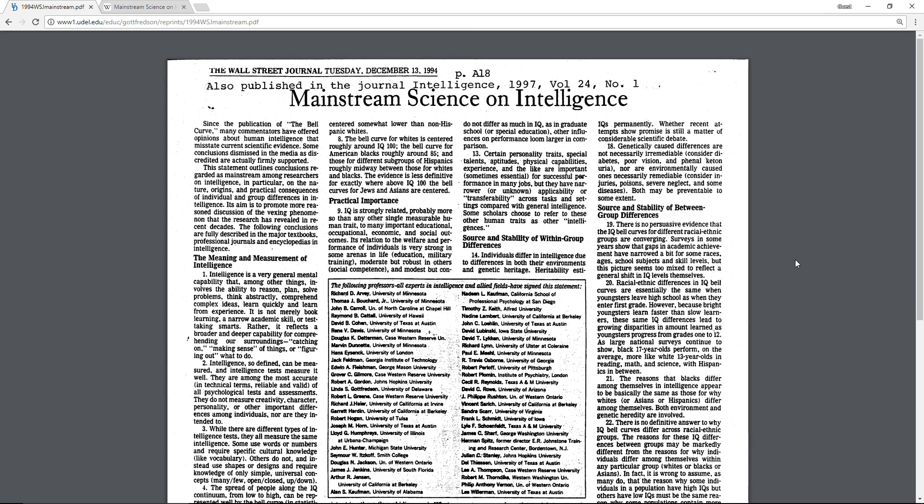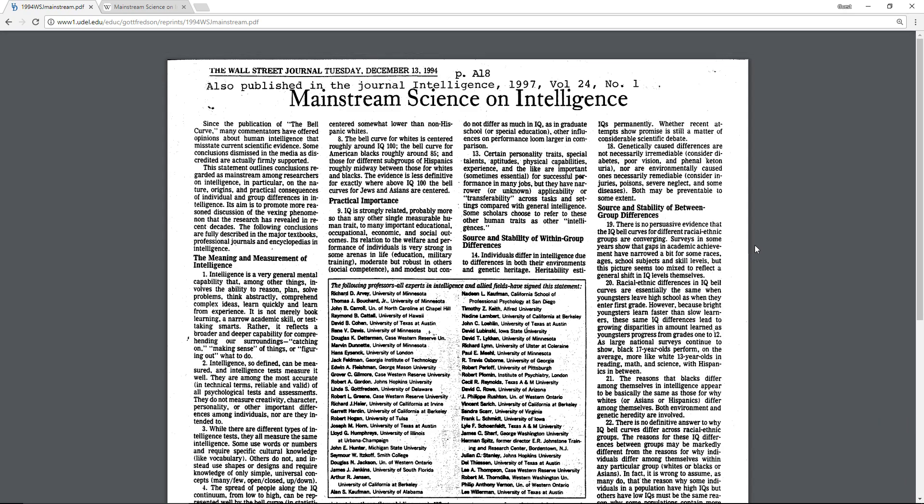Okay, so I wanted to record a video on an article called 'Mainstream Science on Intelligence.' It's an article from - you can see it was printed in Wall Street Journal in 1994, and it's a response to the responses to the Bell Curve.